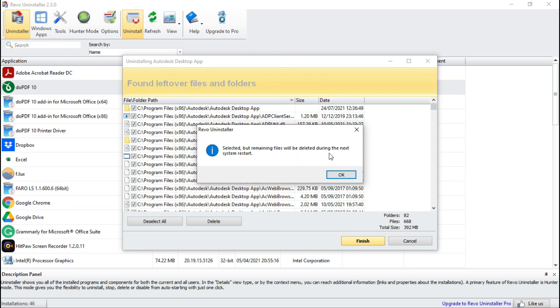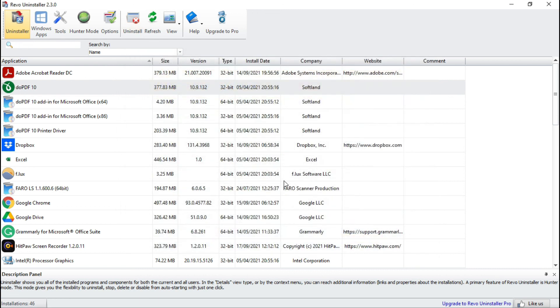Now it is asking you have to restart your computer to take the effects. So once you restart your computer, it will clear all the traces of this Autodesk desktop app.